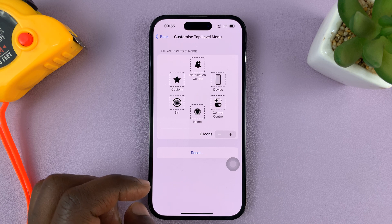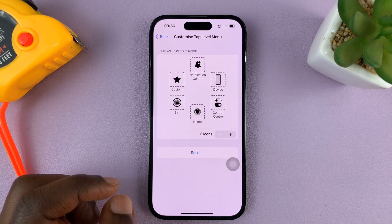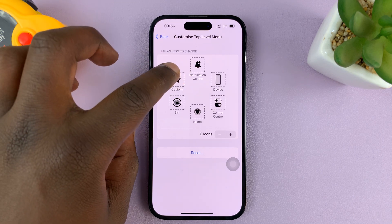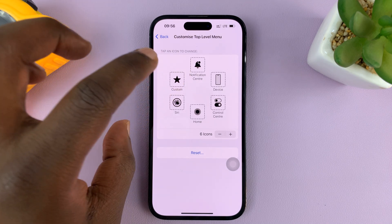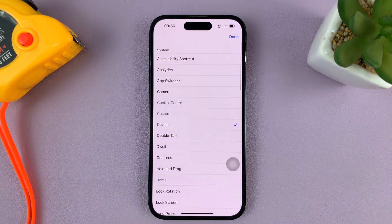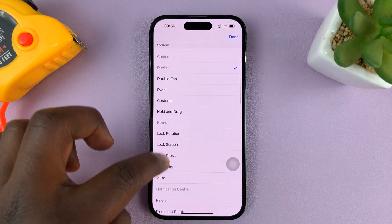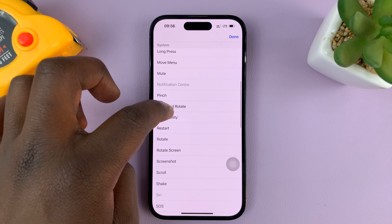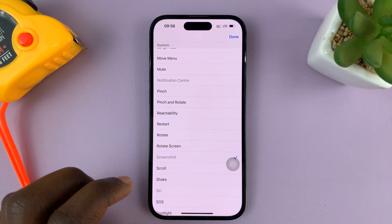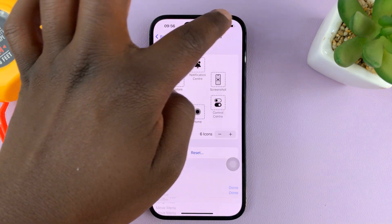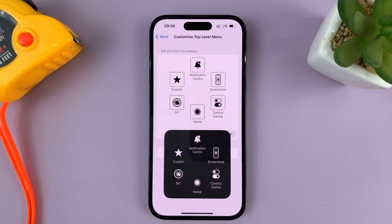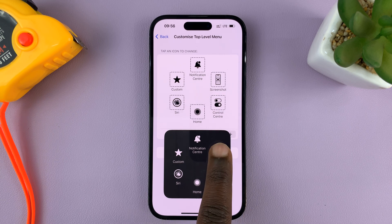If you want to reset back to default, simply tap on Reset. There are plenty of options here. If you want to change one of the existing options — let's say you want to change it to something like screenshot or rotate screen — just tap on it, tap Done, and now that function is a screenshot function which you can use to take screenshots.